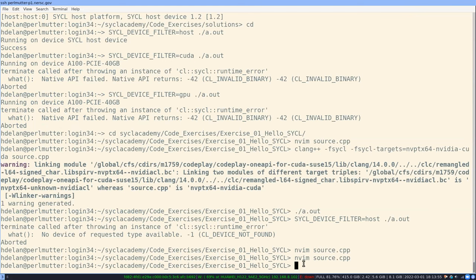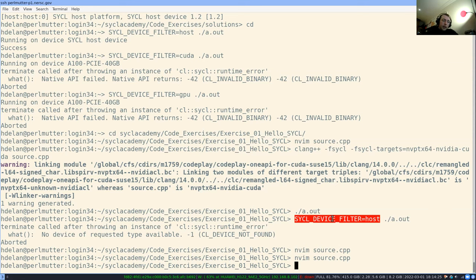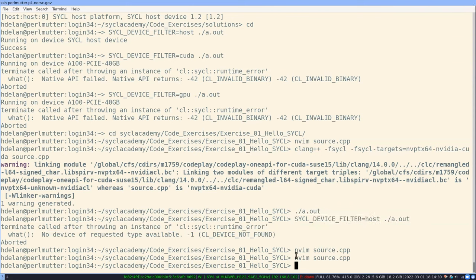So the recommendation is: specify a generic queue without a selector, and use the device filter environment variable to run the program on a specific device. I think it's certainly up to the user, but this is how I use SYCL and I find it really helpful.